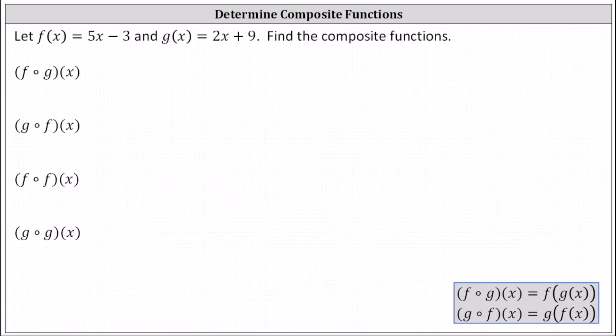Let f of x equal five x minus three and g of x equal two x plus nine. Find the composite functions.